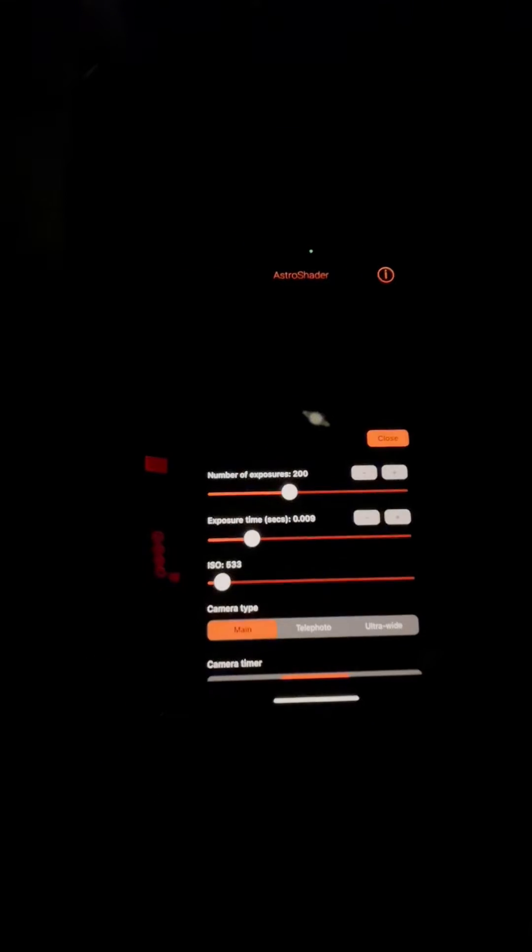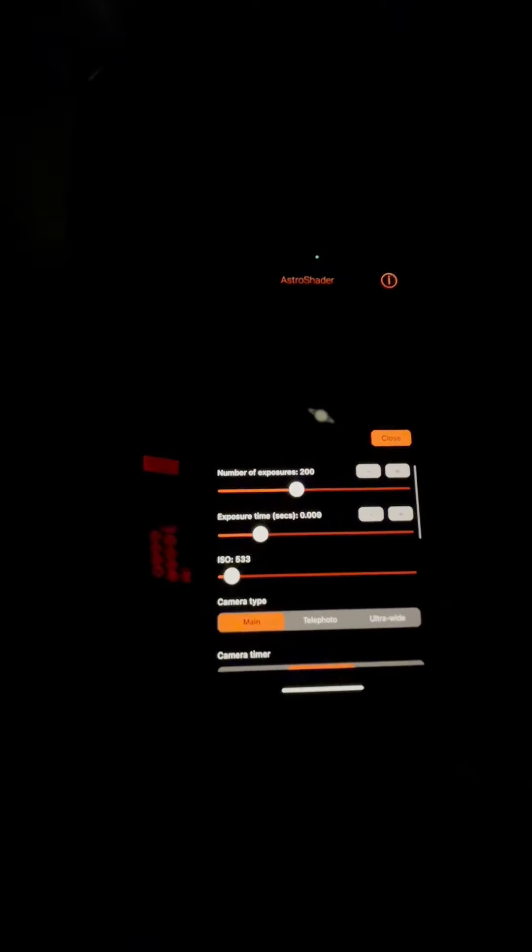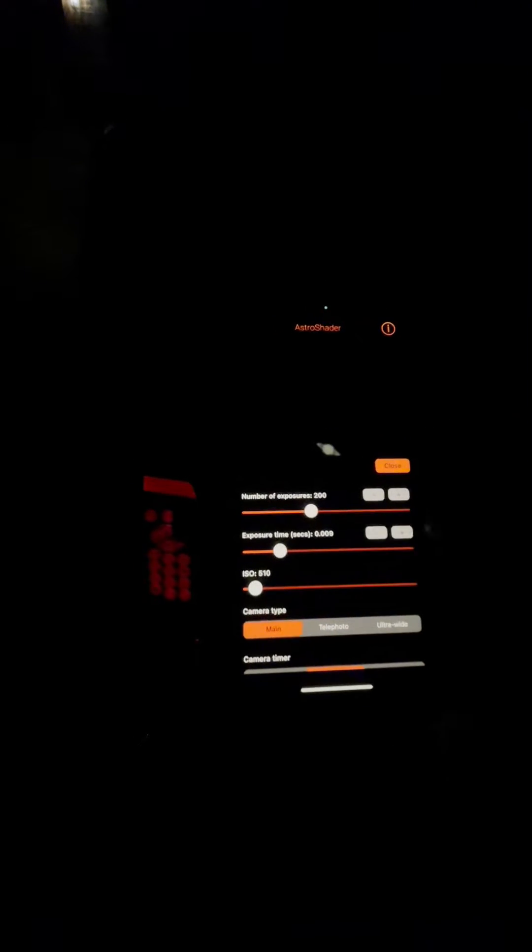If you hit the settings button down here, you get a whole bunch of settings. I've got it set for 200 exposures. You can just slide these to adjust your ISO. As it goes higher, it gets brighter. I just have it down around 500. You've got gain, and you can adjust the number of exposures.